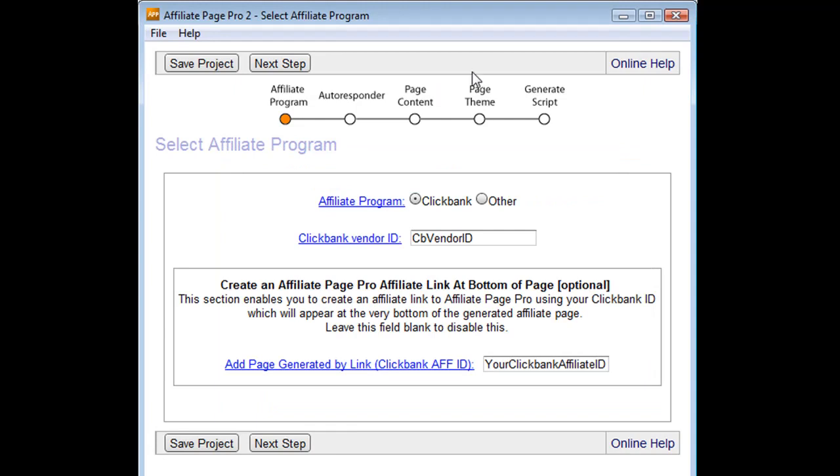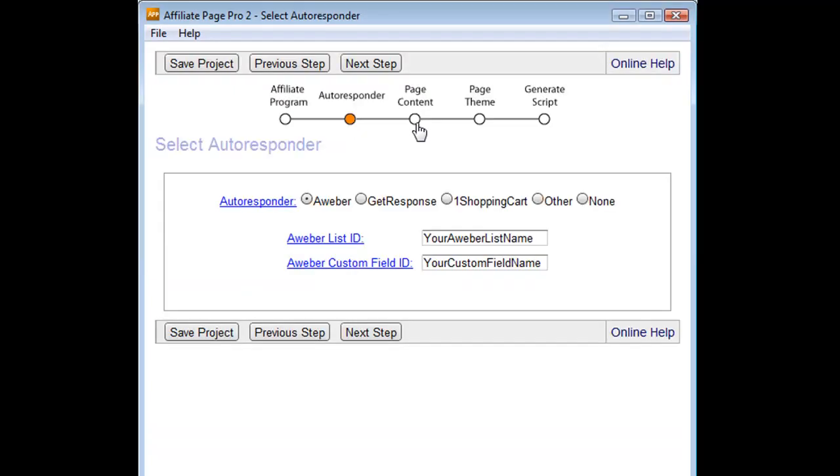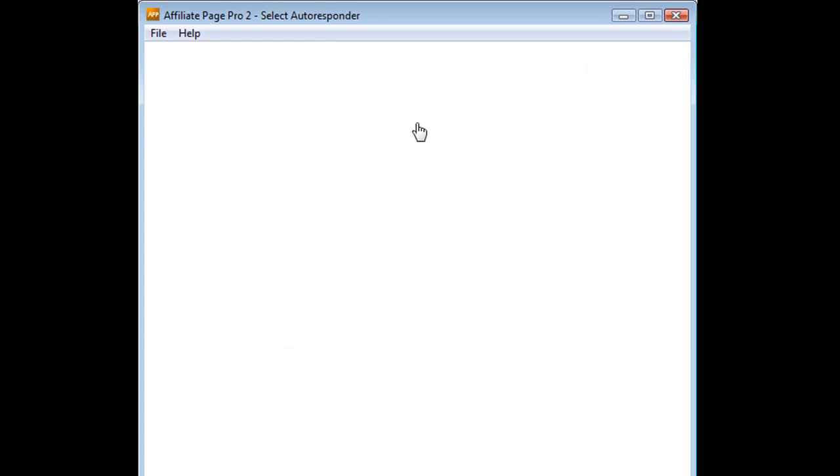We have also online help on every single page. So if you do need to get a little bit of help on a particular item, click that. It will send you across to the help videos.